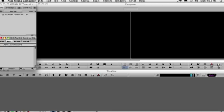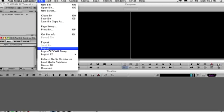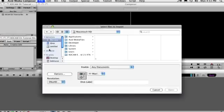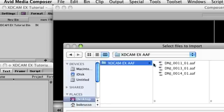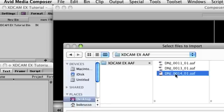Now in the Media Composer, select File, Import, navigate to the folder where the AAF files are and select them.